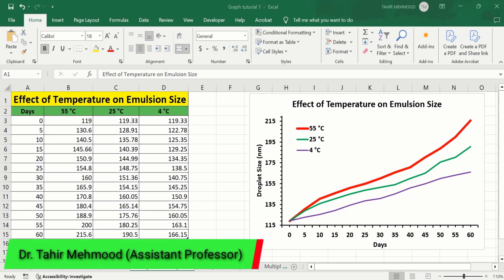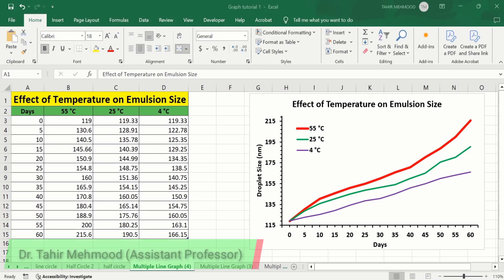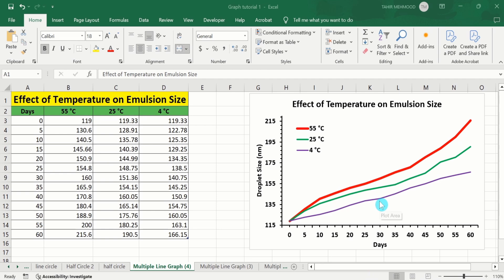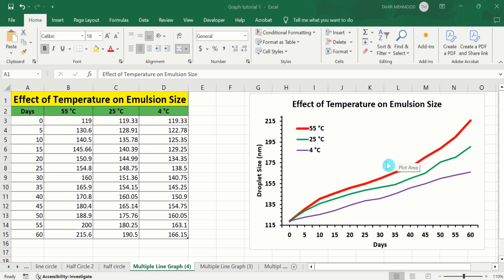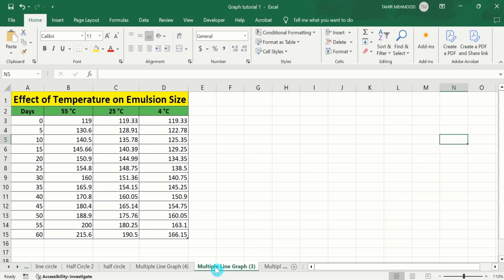In this video you will learn how to adjust or change line width in Microsoft Excel. Here I have generated a multiple line graph and each line has different widths because I have adjusted these line widths according to my requirement. So let's learn how to adjust or change line width in a Microsoft Excel graph.